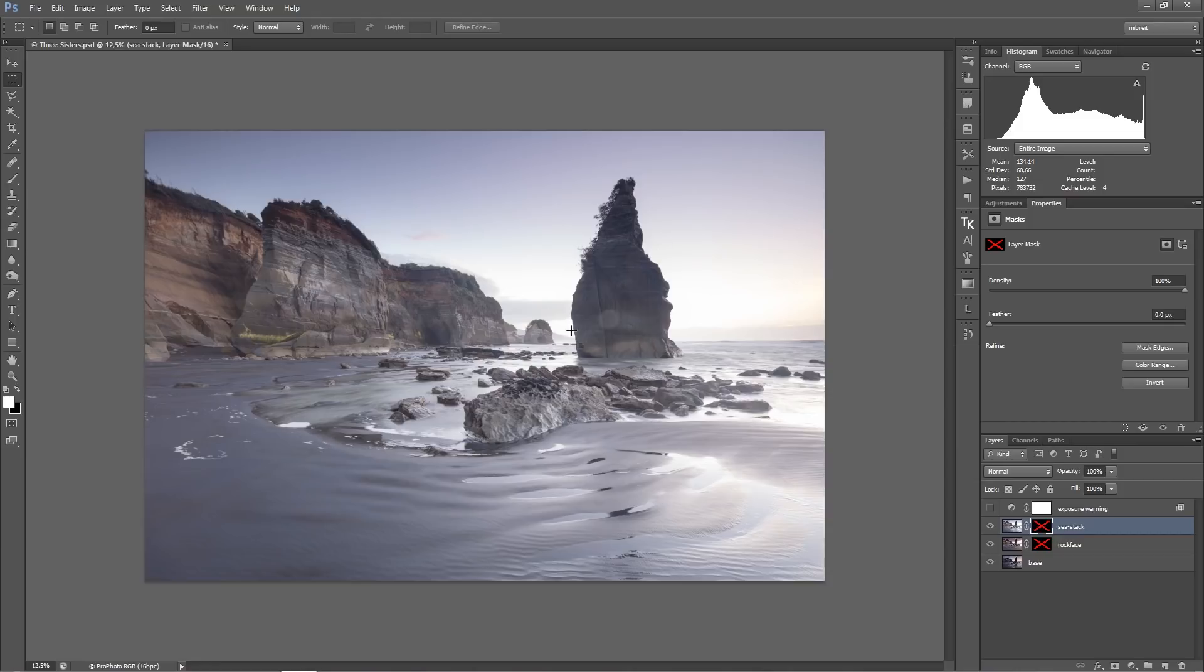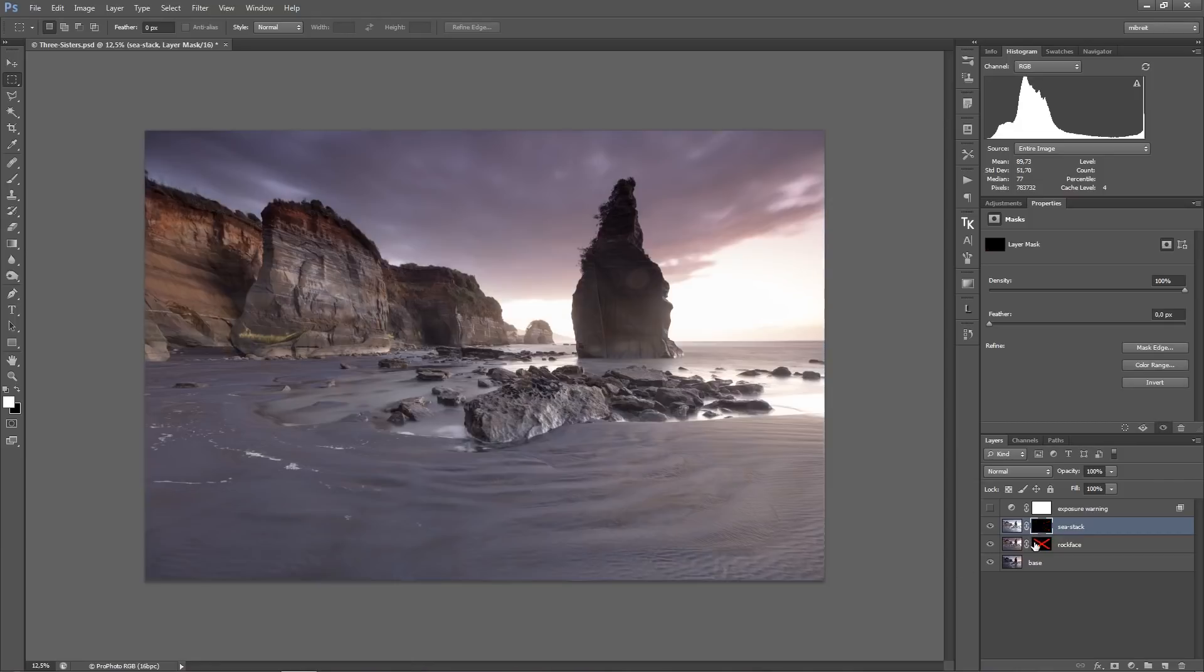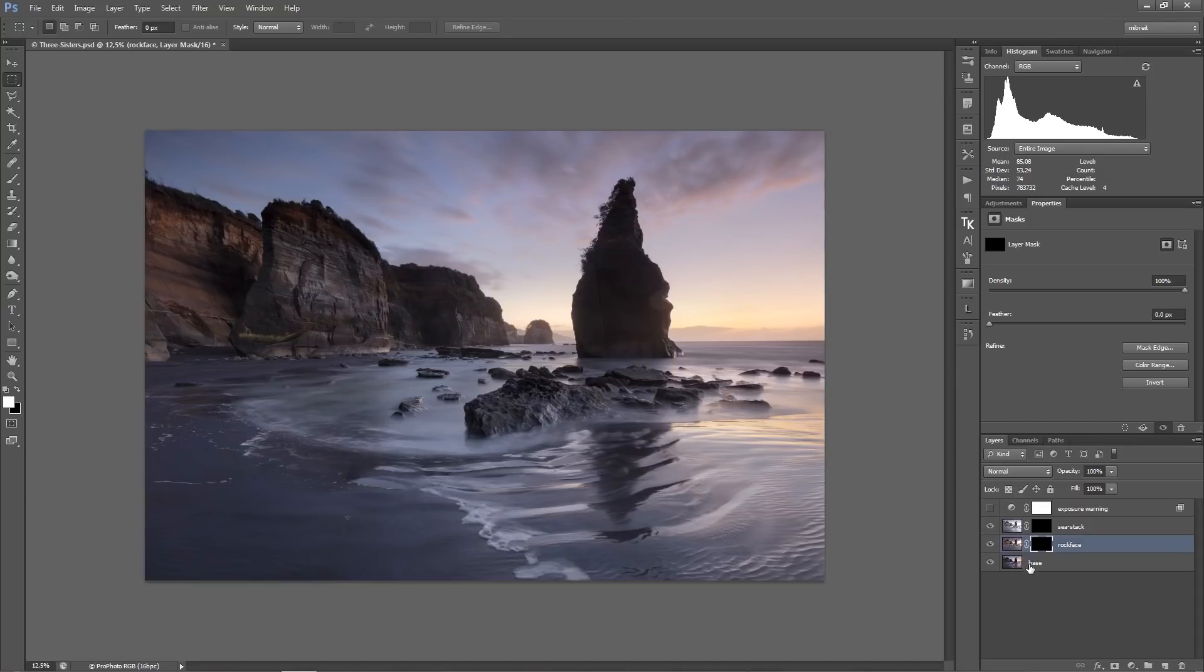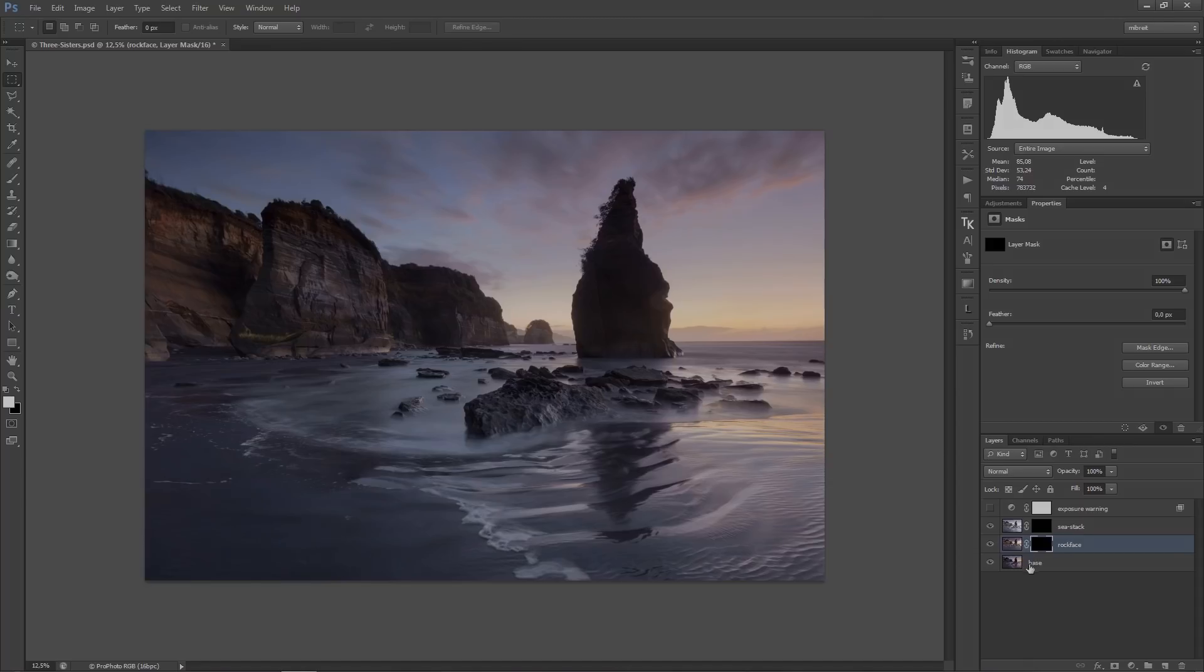So I'll blend this in for the sea stick and the rest of the frame, especially the sky and the foreground with a reflection, I just leave from the base layer.